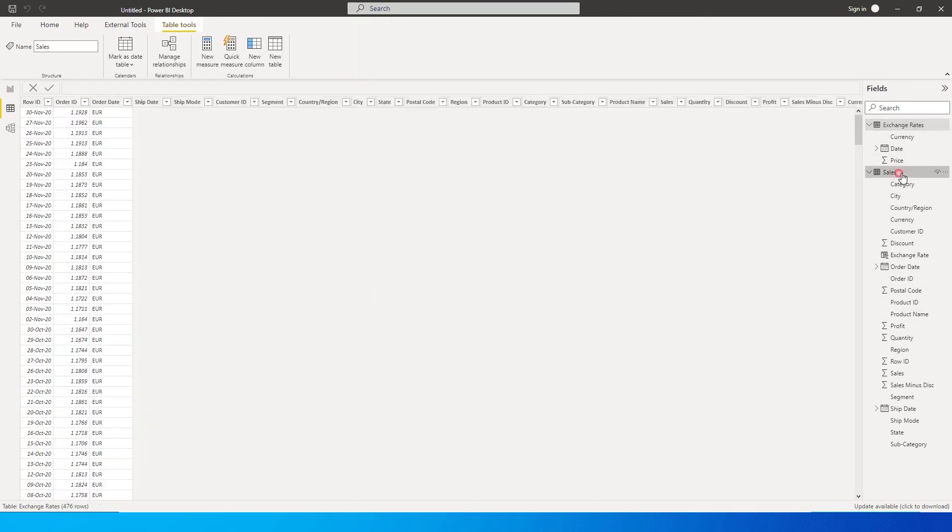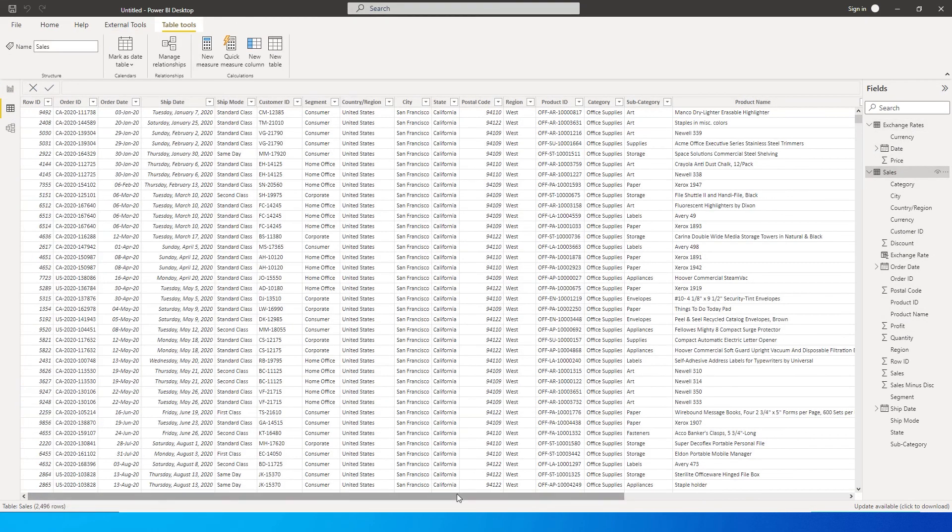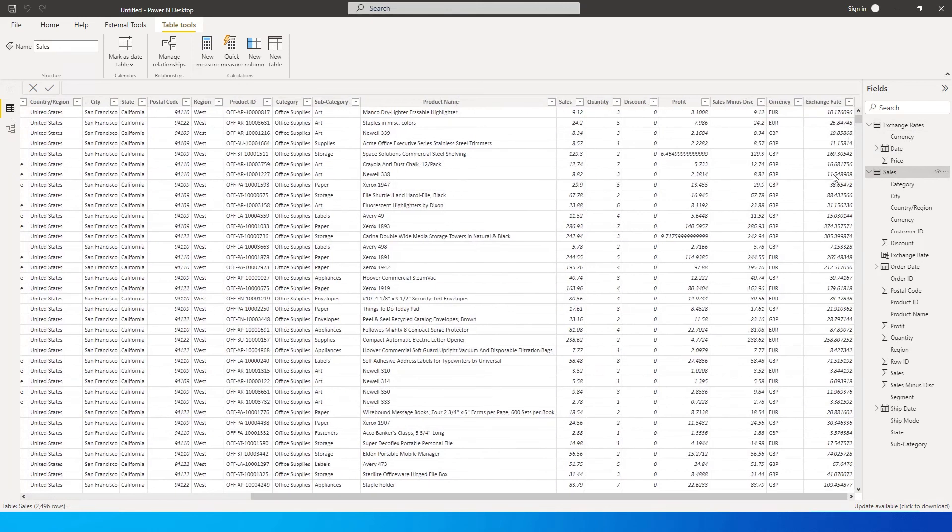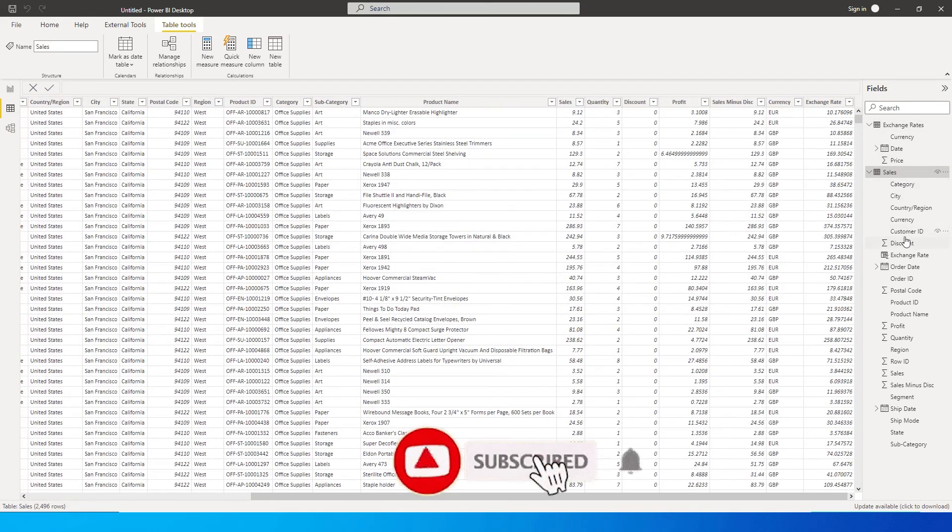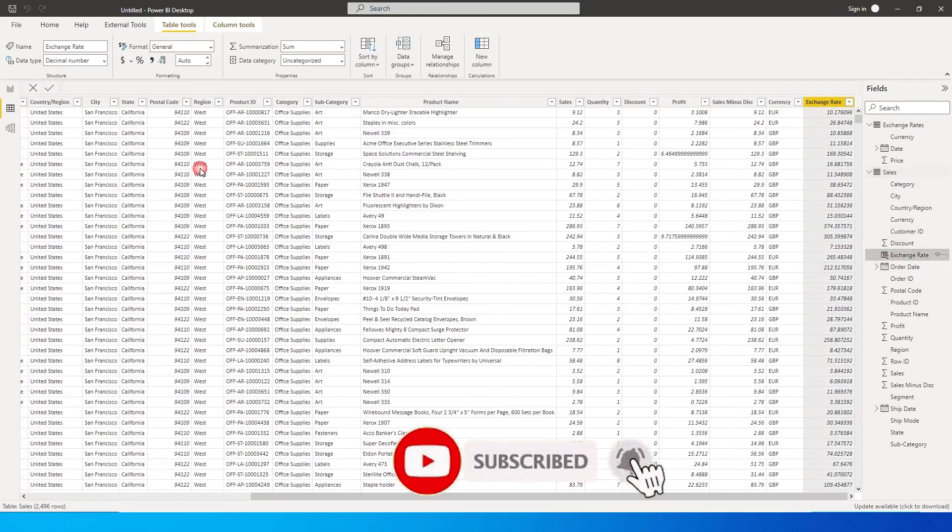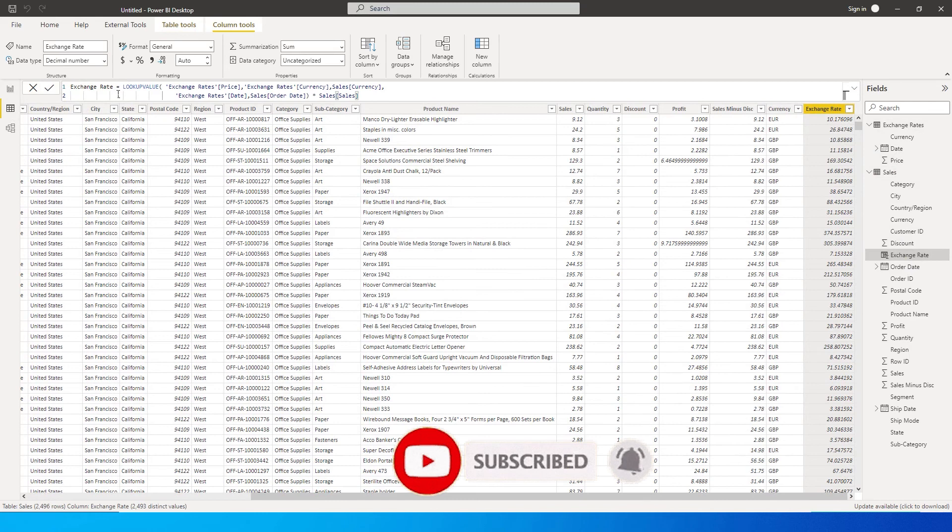And then let's go back to our table dataset. And then if we go here, we will see that all of these now values, we might have to rename this to sales in USD.